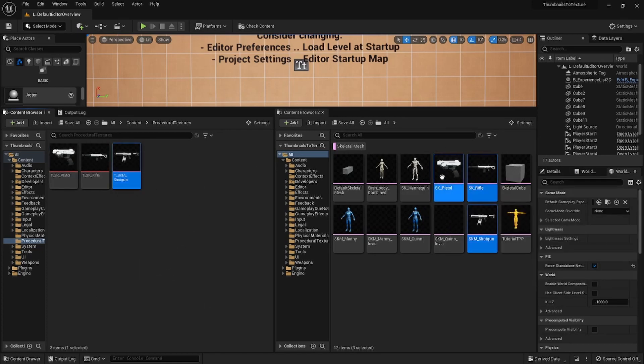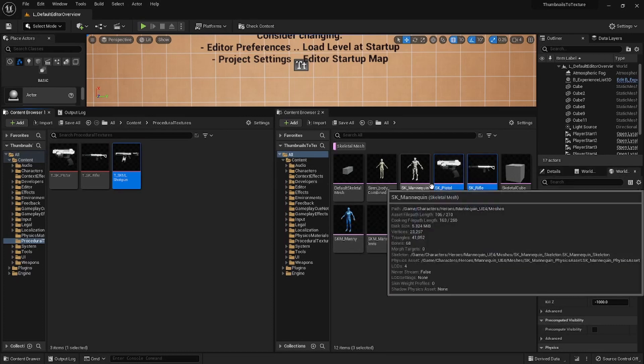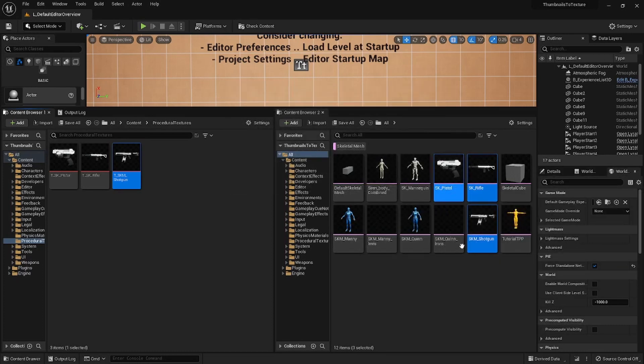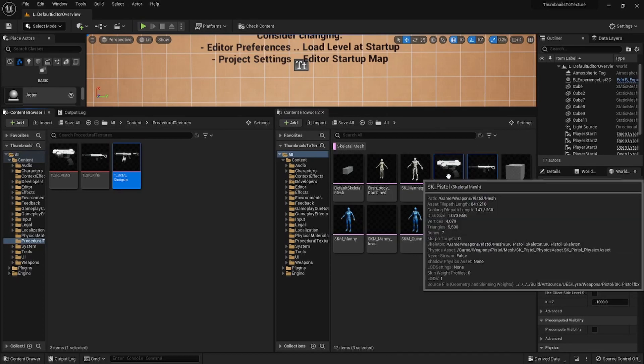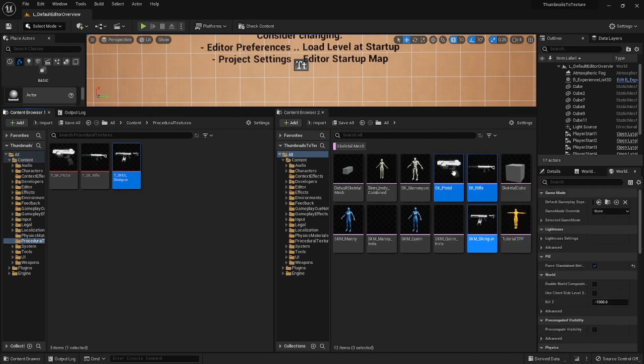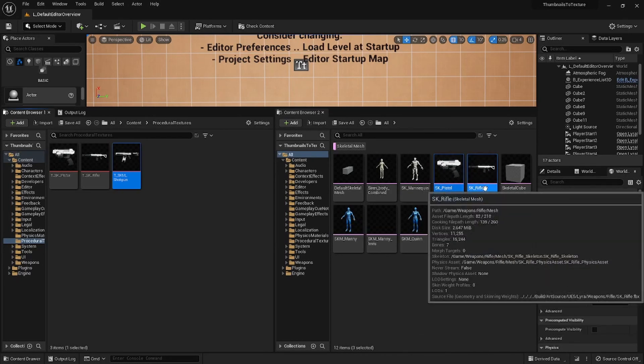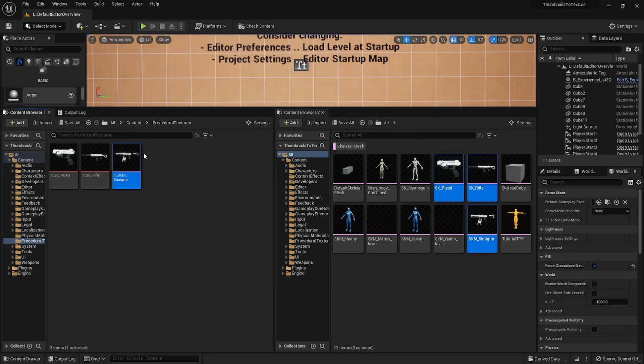So the way this tool works is that it kind of uses the logic that the editor itself uses to cache these thumbnails, but then it saves them to a certain spot.